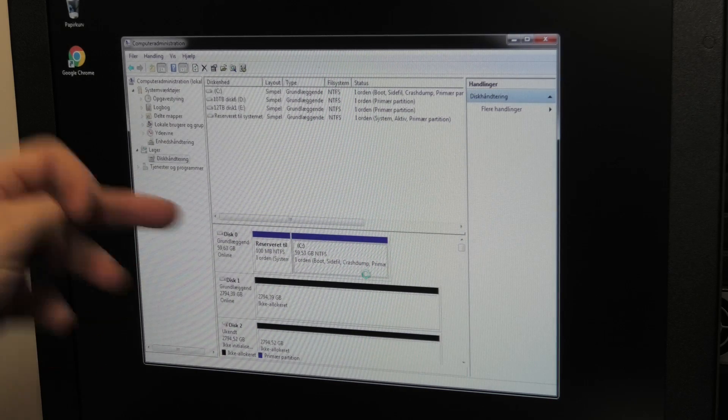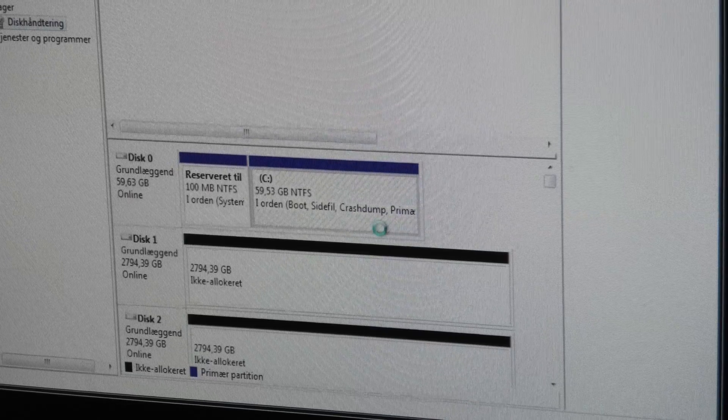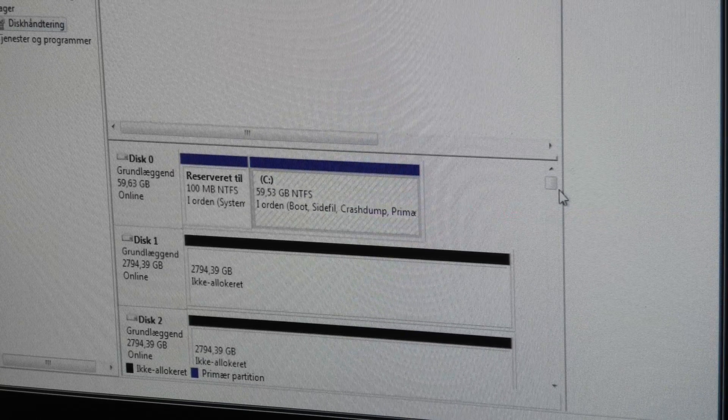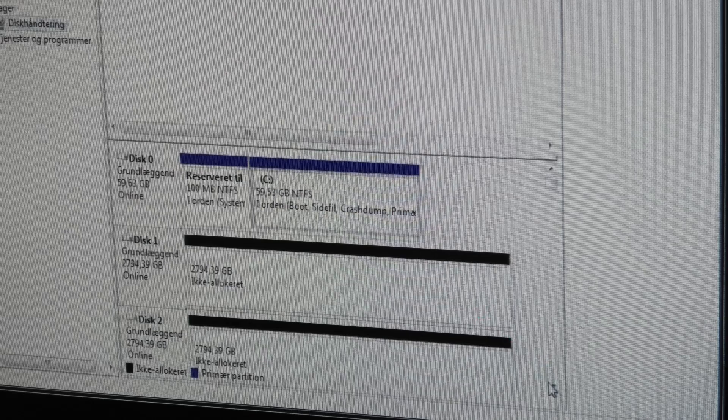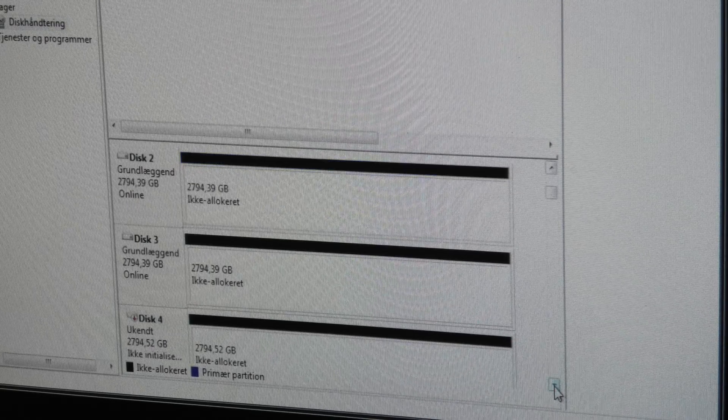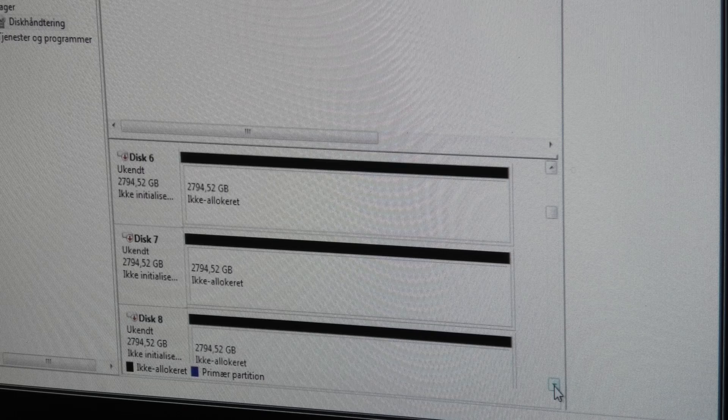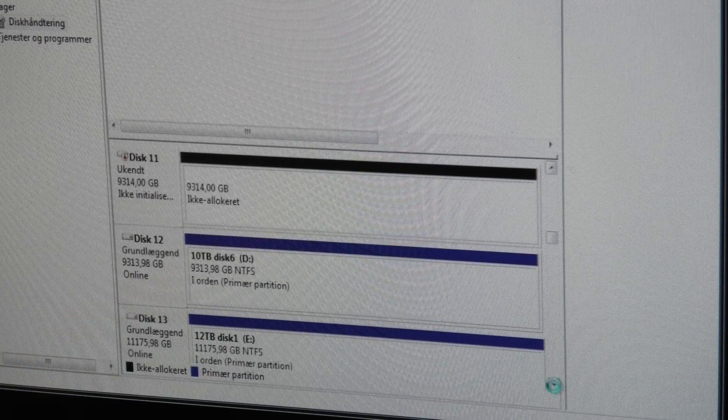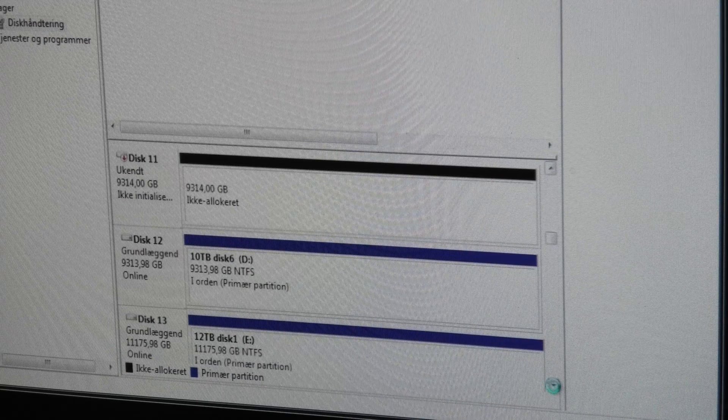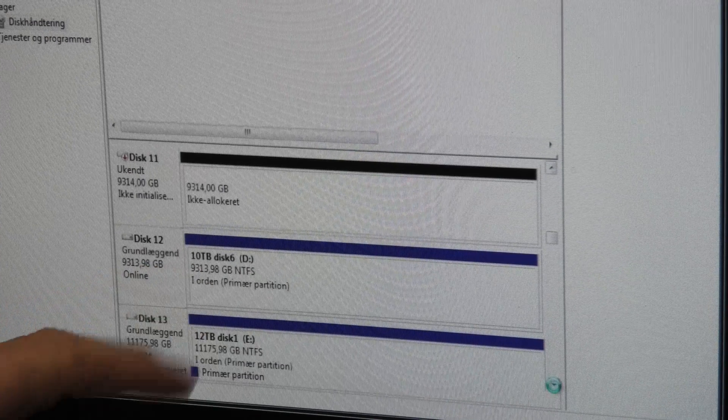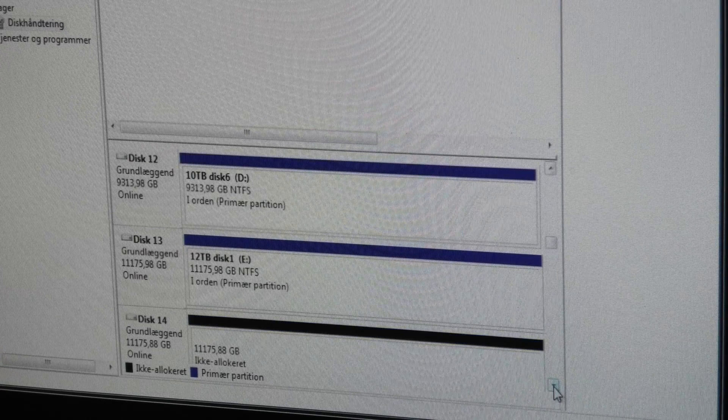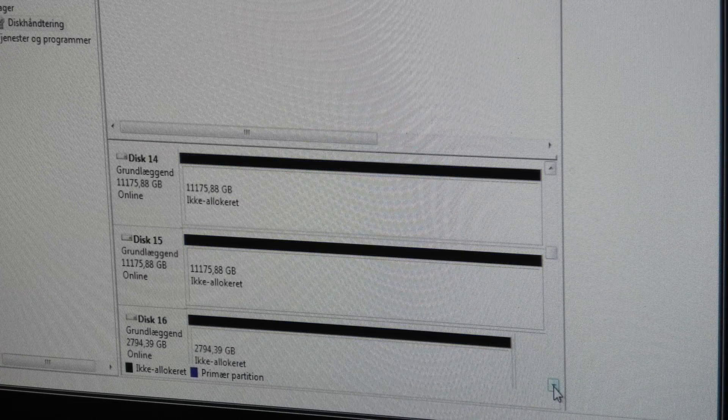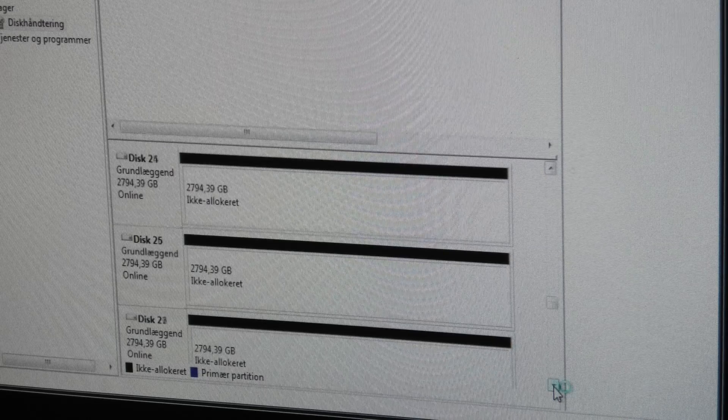Our boot drive is on disk zero, and then we have - it's still working on it - quite a few other drives here. There were some drives that were already initialized. There's a 10 terabyte here and a 12 terabyte there, so that was why I was missing some.